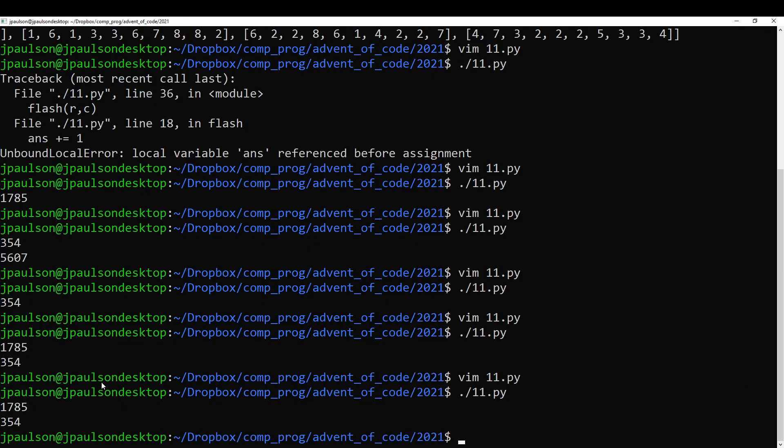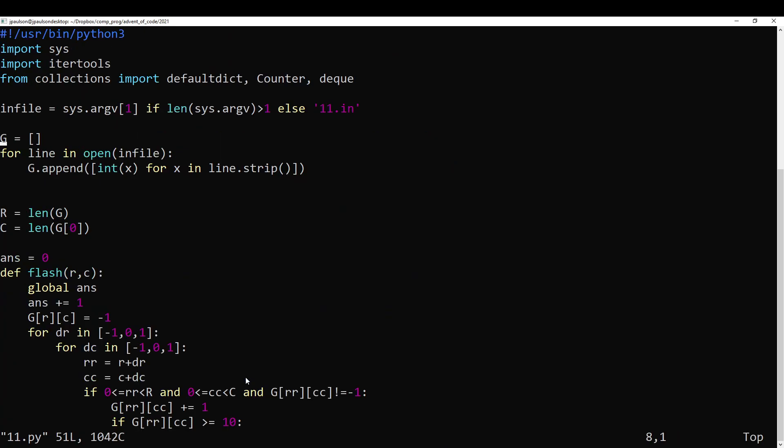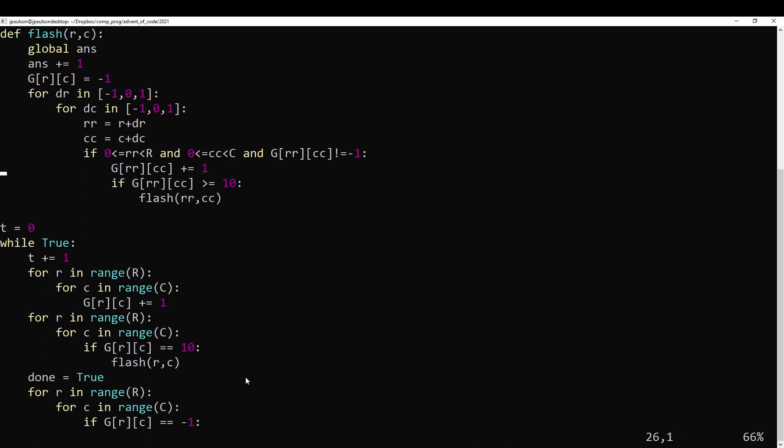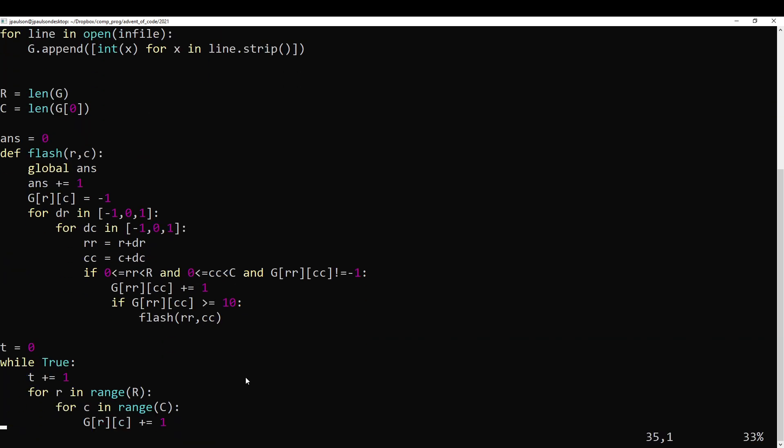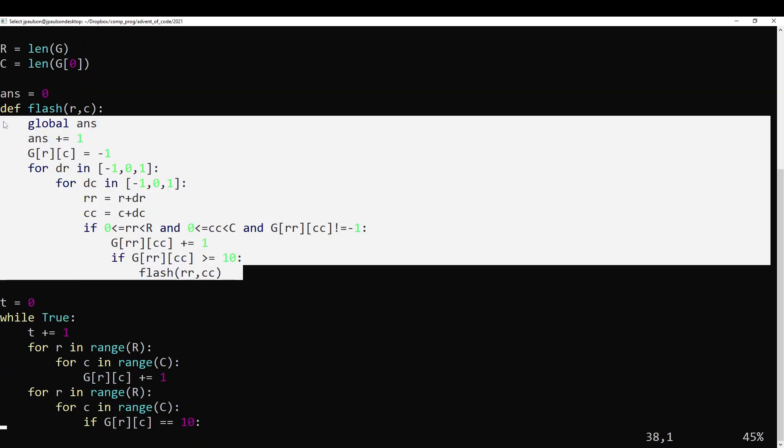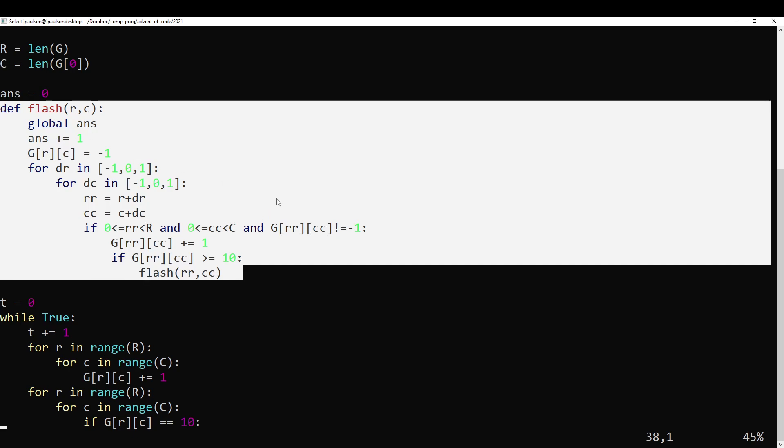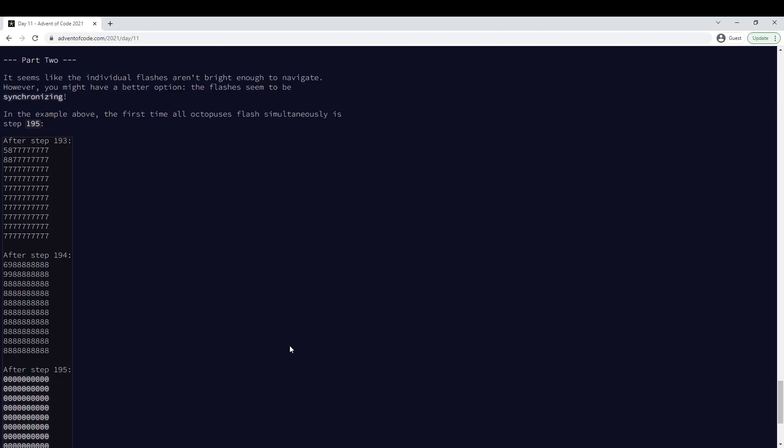So this prints out part one and part two. So yeah, I guess we just needed to implement the directions basically. This recursive flash function is maybe the key. And setting things to negative one that already flashed around, so we don't end up with an infinite loop.